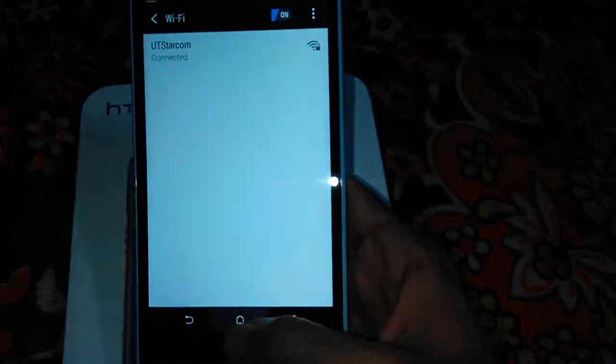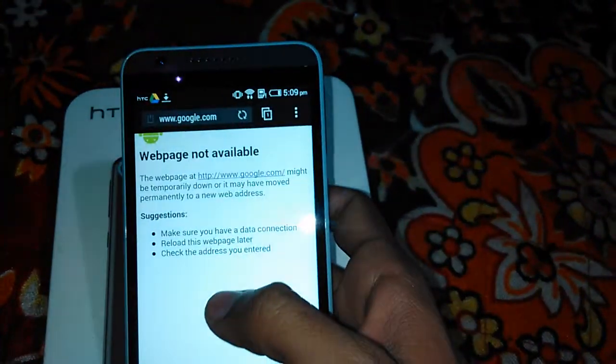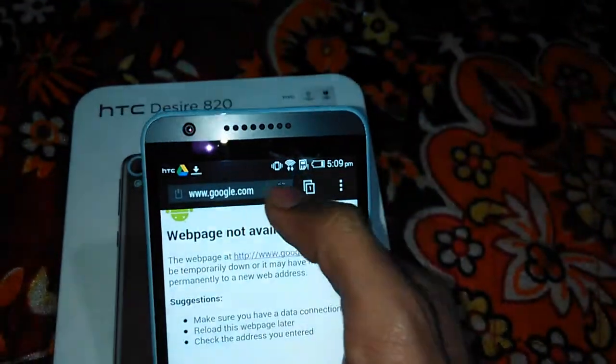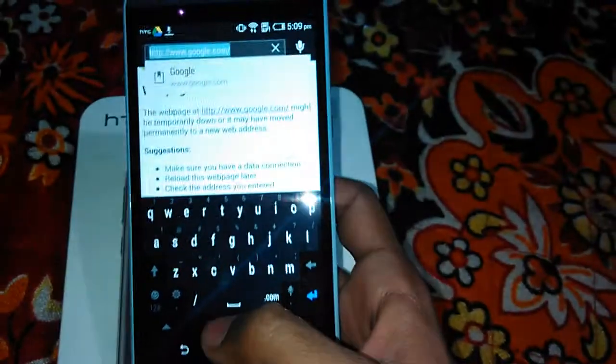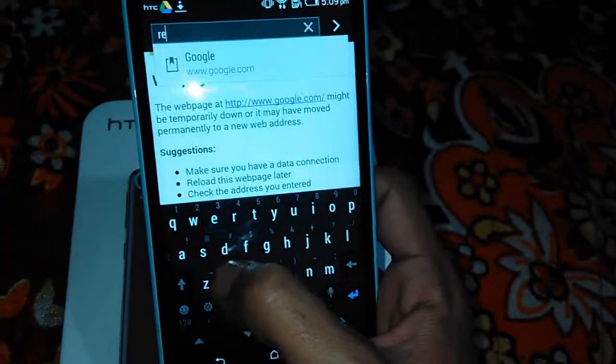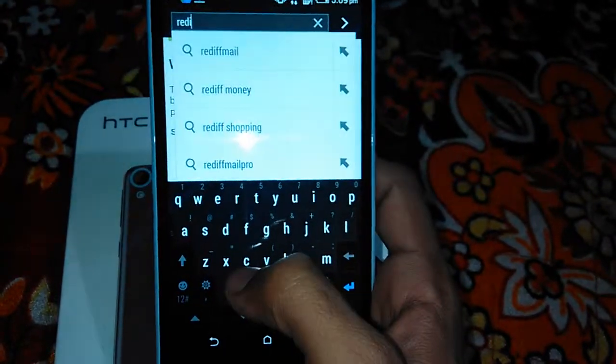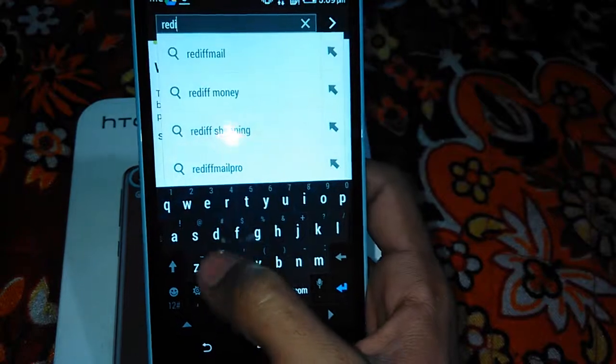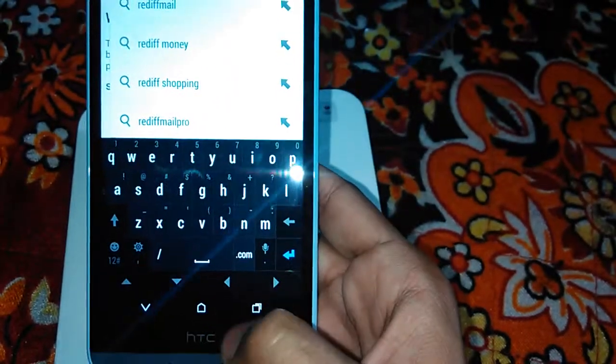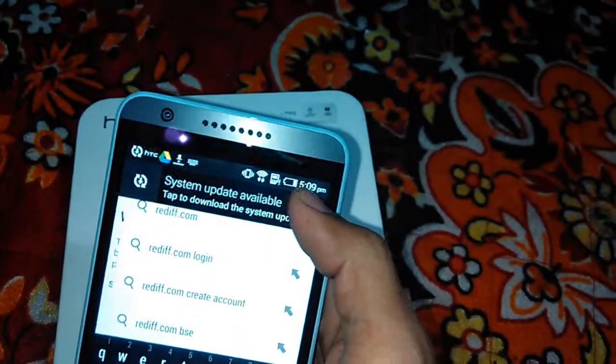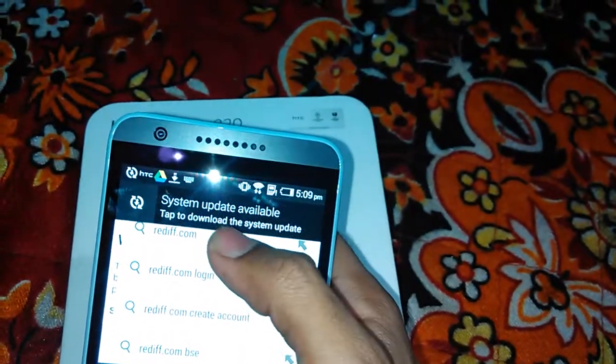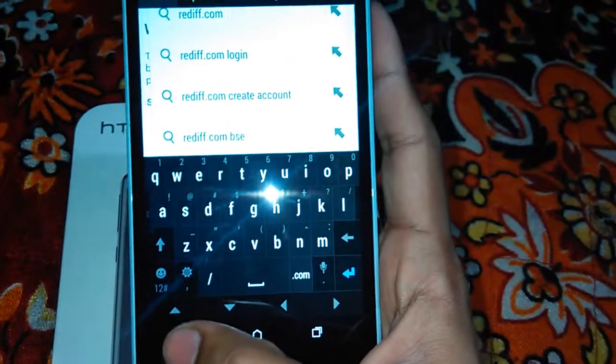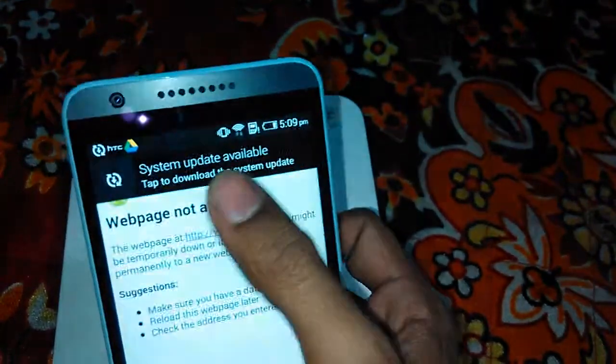So I am connected to my Wi-Fi connection. Let's see the browser and let's open the website. So here we got the software update, we will be doing this later on.